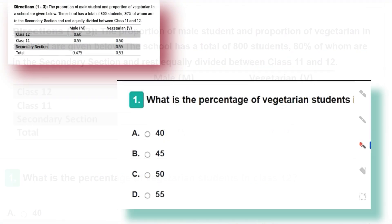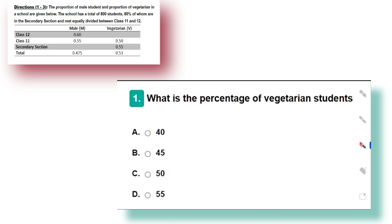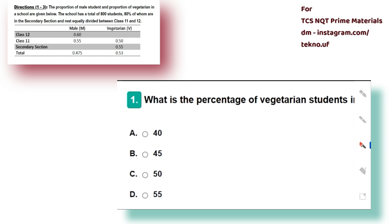The first question is: what is the percentage of vegetarian students in class 12? To solve this, we first calculate the total number of vegetarians — that is 53 percent of 800. Then we calculate total vegetarians in the secondary section, then total vegetarians in class 11. Whatever we get, total minus secondary section minus class 11 will give us total vegetarians in class 12.